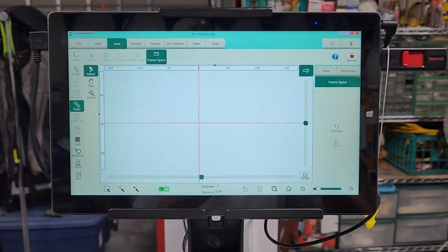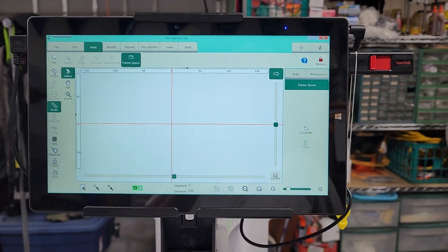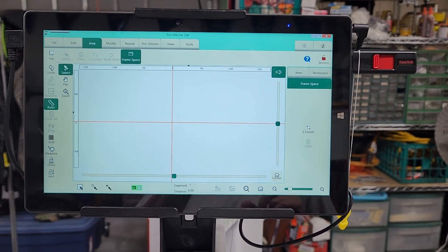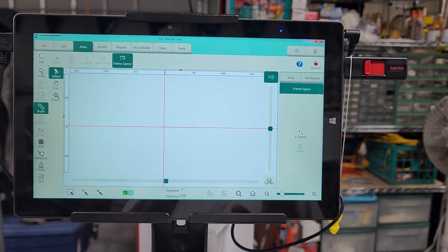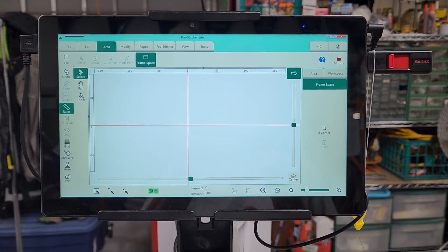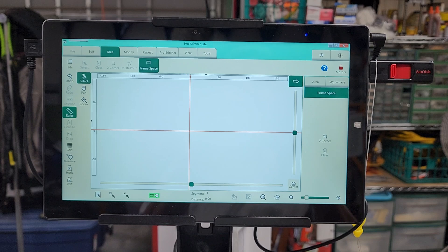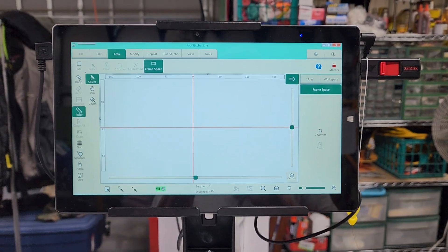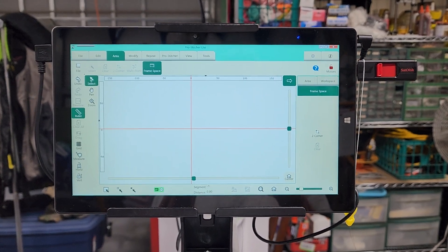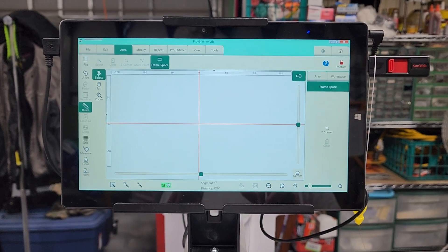So when the computer comes on, it's going to look like this. And the first thing we need to do is set up a frame space. What we want to do when we set up a frame space is to set up the biggest area that we can so that our design will fit within that. The purpose of the frame space is to tell the machine not to stitch outside of that area.